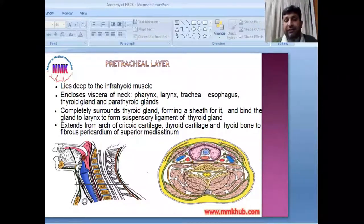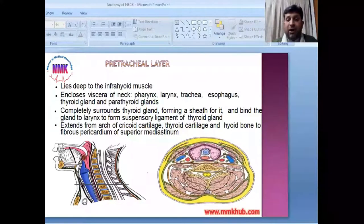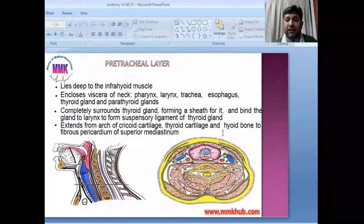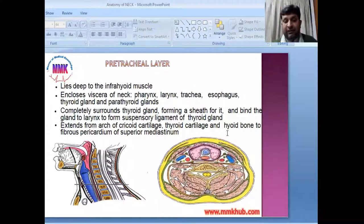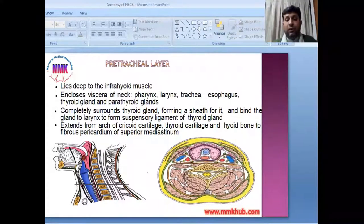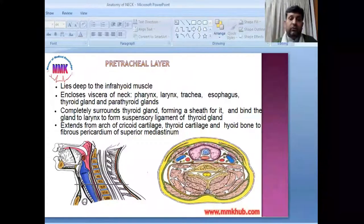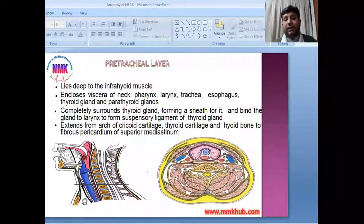The pre-tracheal layer extends from the arch of the cricoid cartilage, thyroid cartilage, and hyoid bone down to the fibrous pericardium of the superior mediastinum. This pre-tracheal layer secures the structures bound within it in the neck.